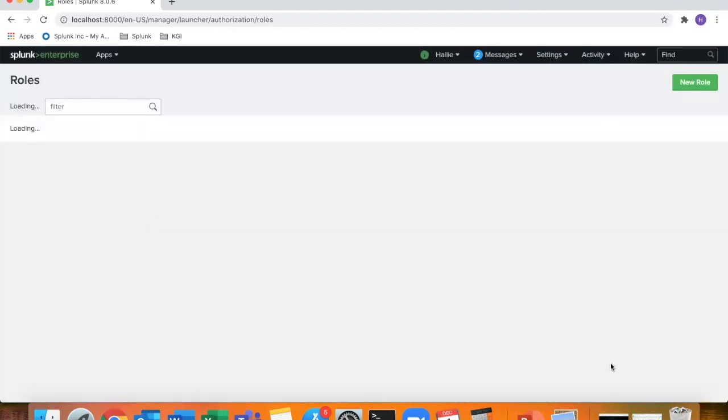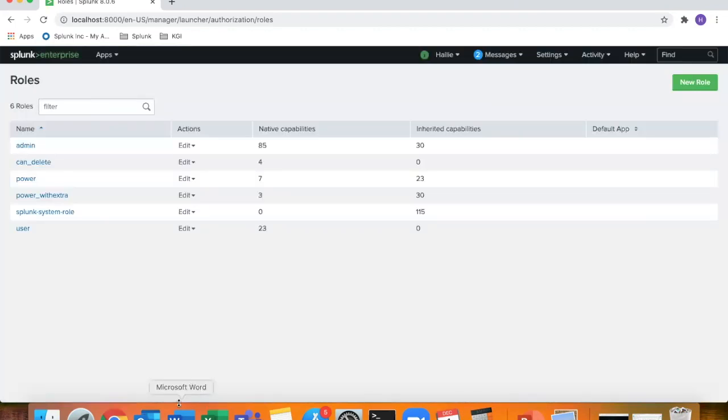Create. And now you can see it's displayed here. Power with extra.